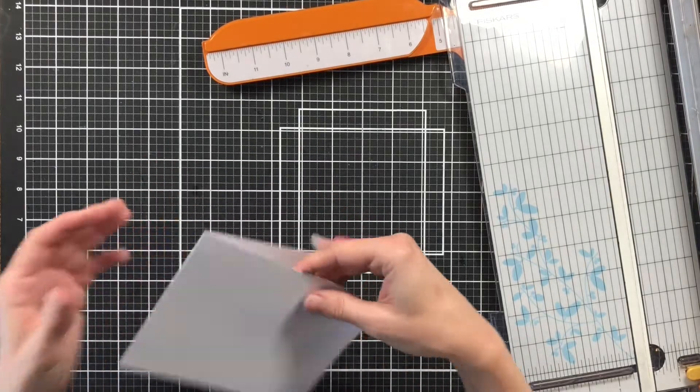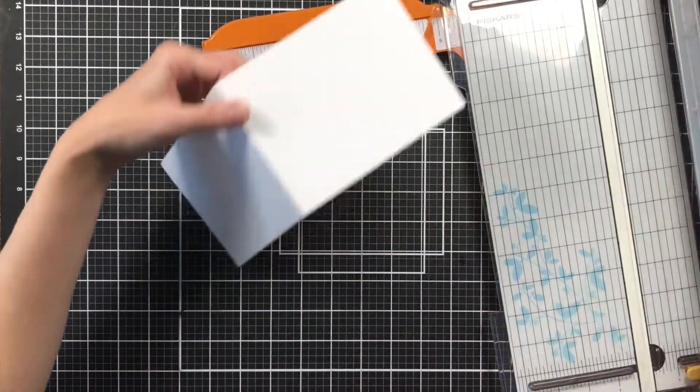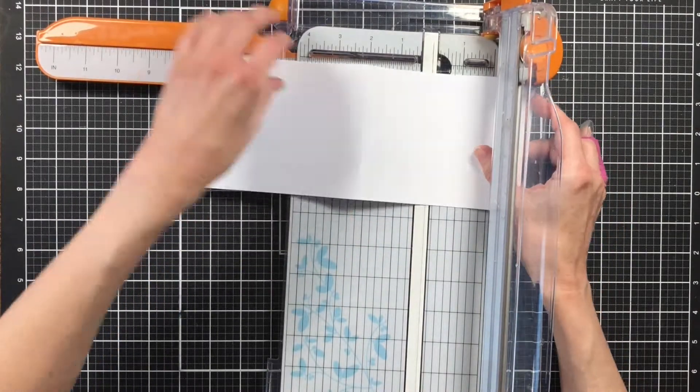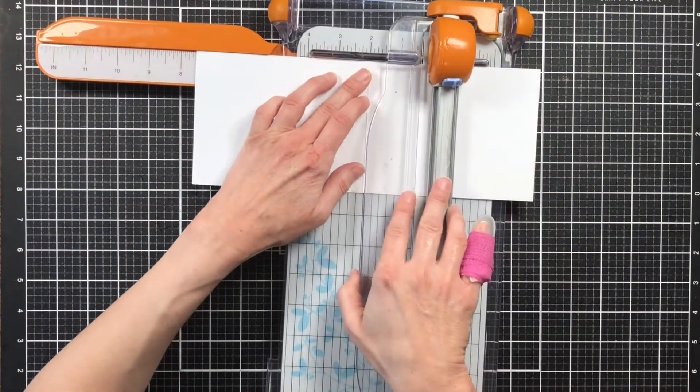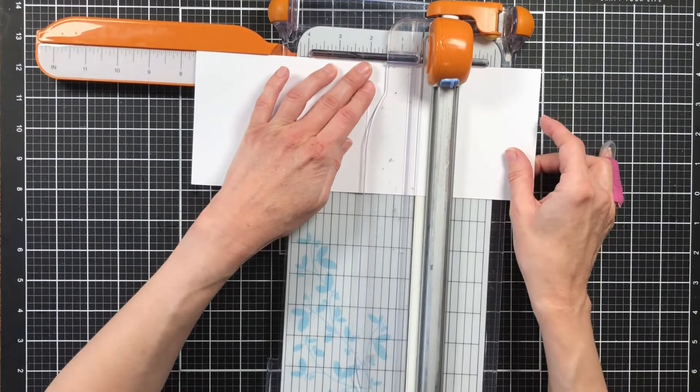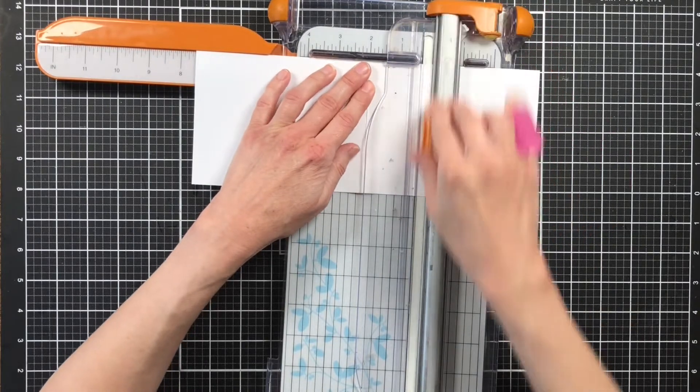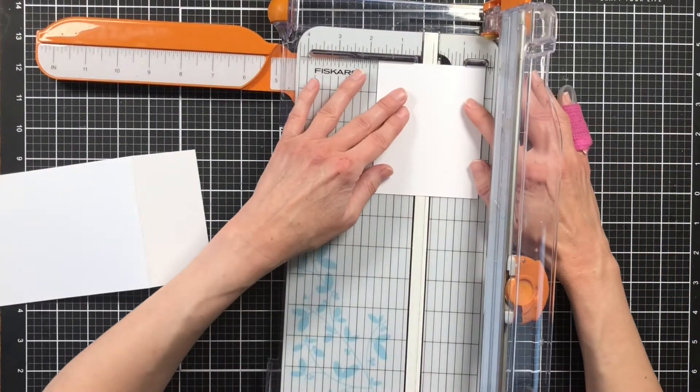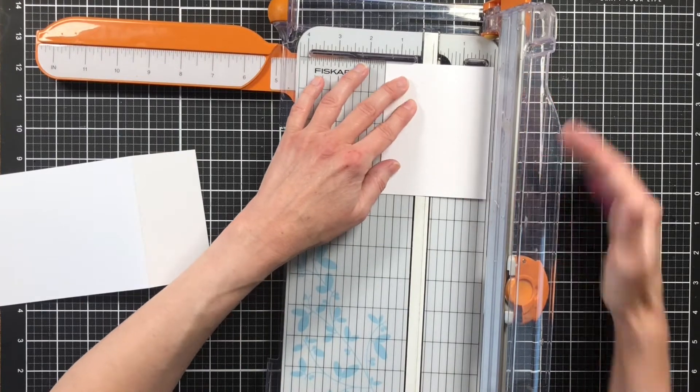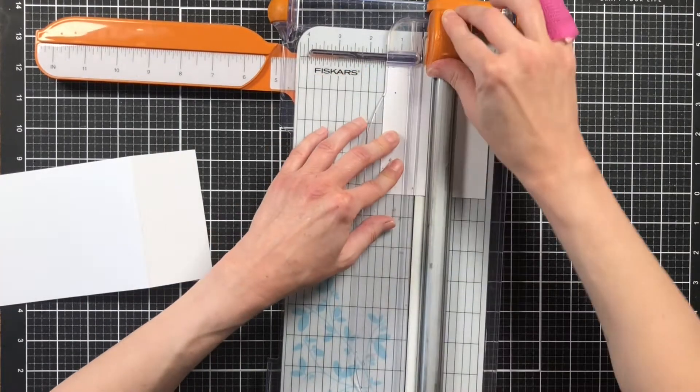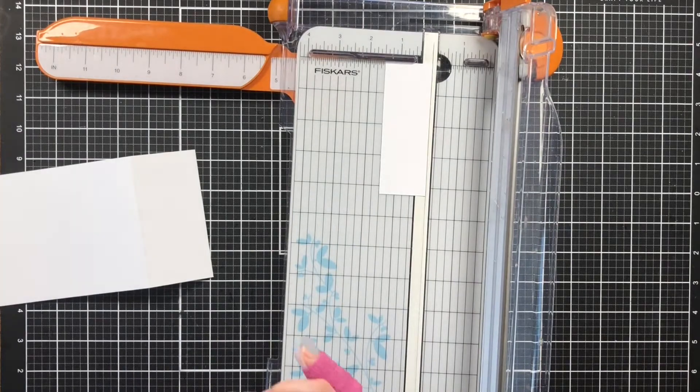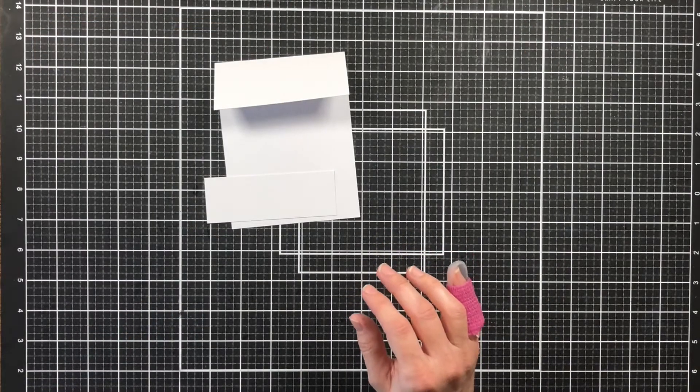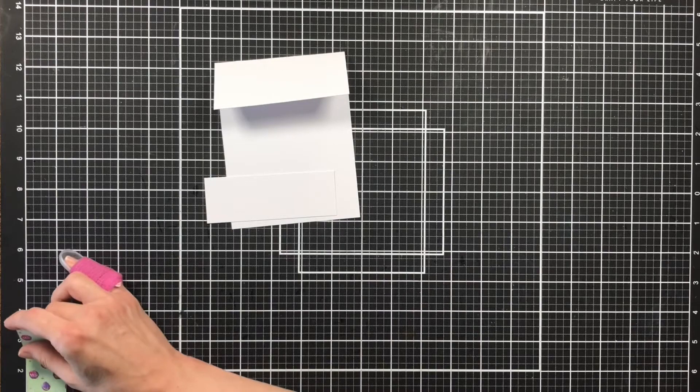Once you have your card folded then you want to put it back in your paper trimmer. And you're just going to take the fold line, the crease that you made, and you're going to put that at the two inch mark. And then we're just going to cut off the front of our card. So then the piece that's left, you want to cut it at one and a half. So now we have our card base ready to go.